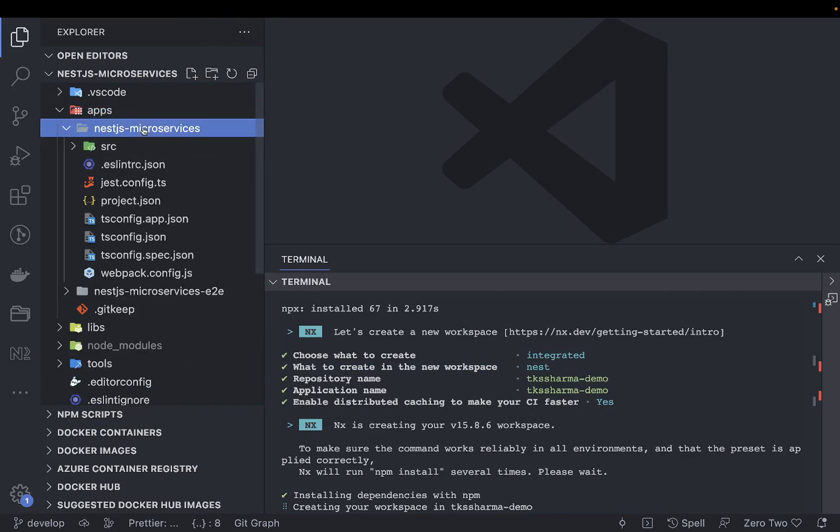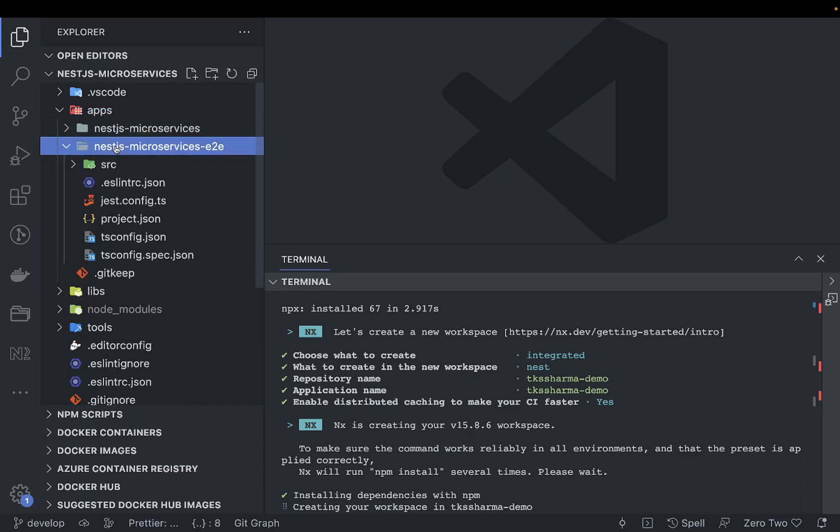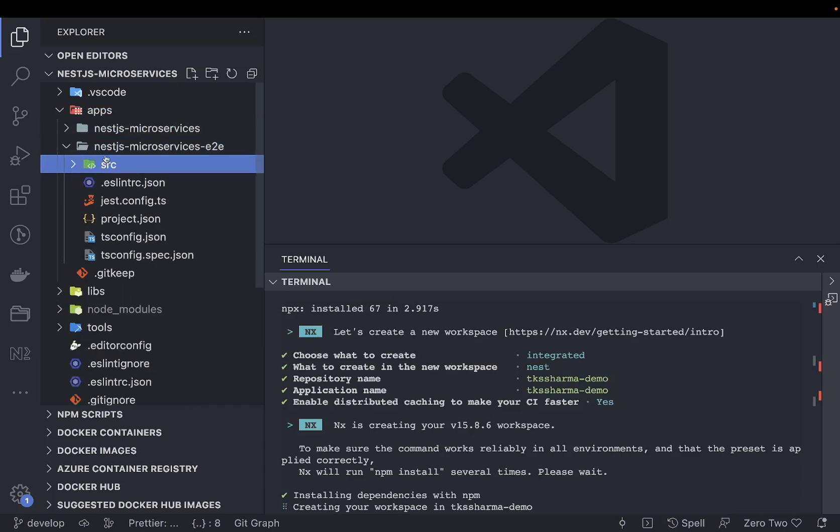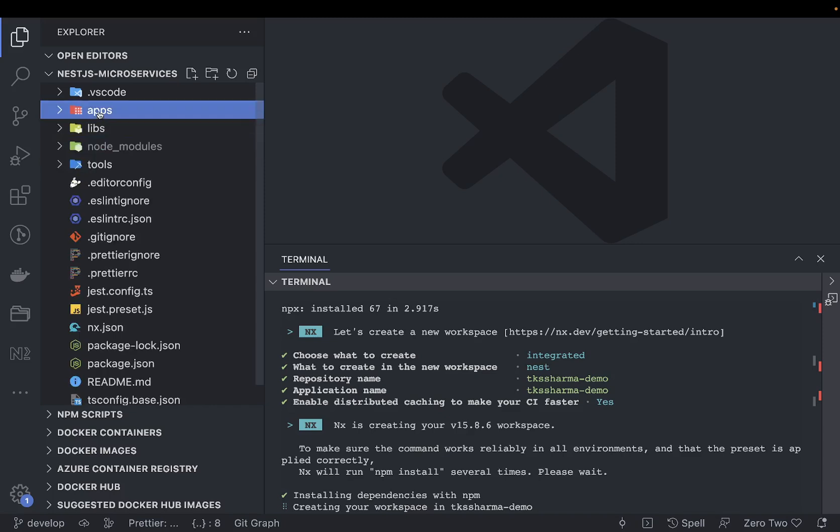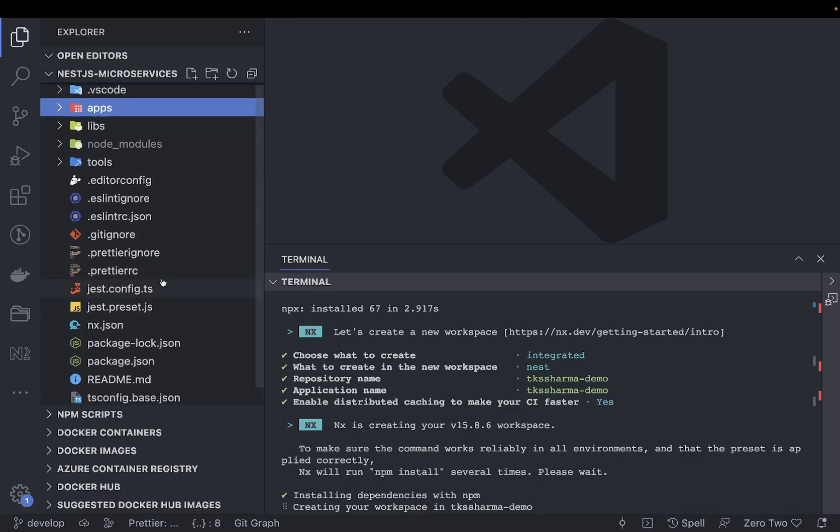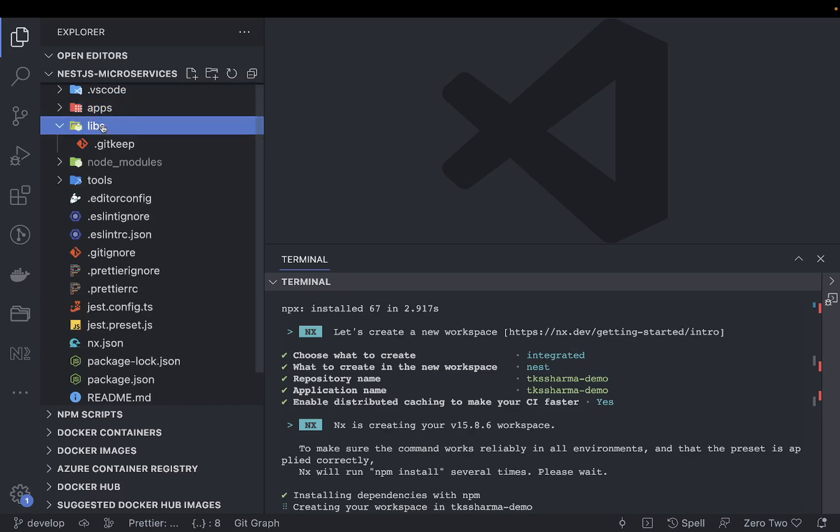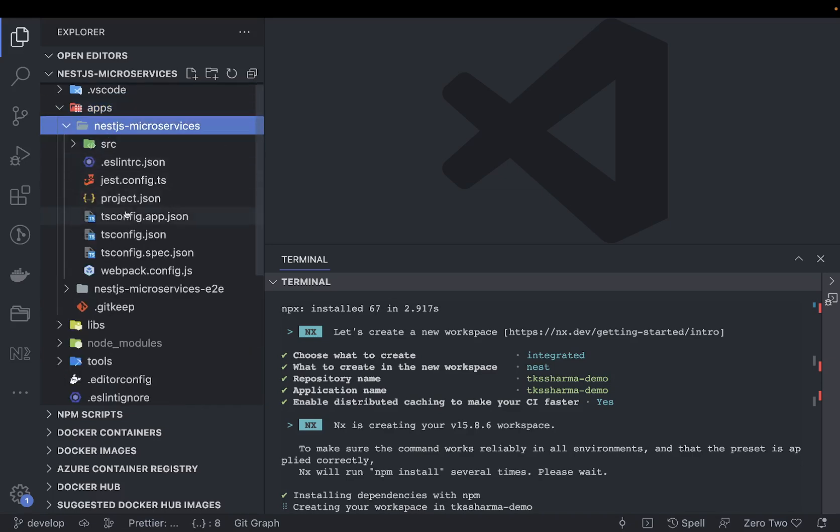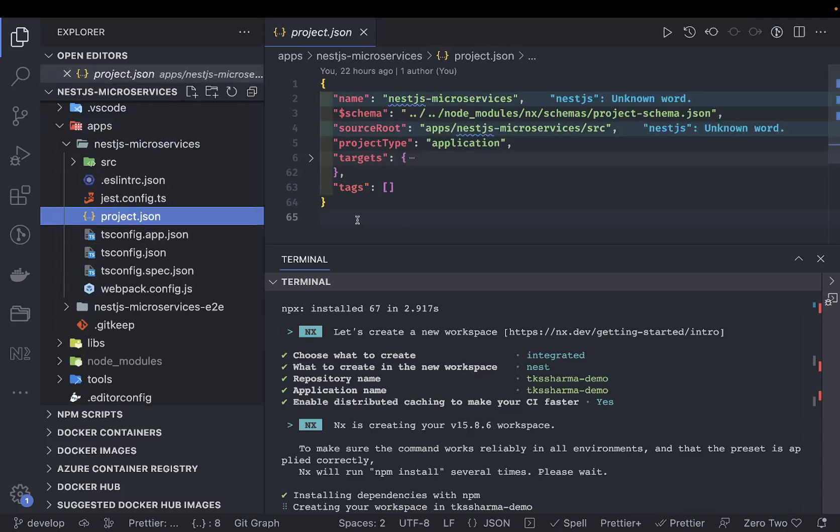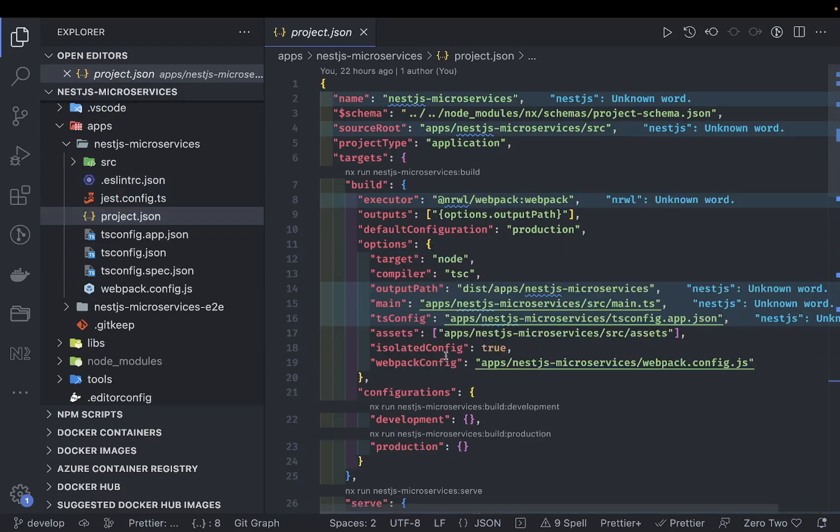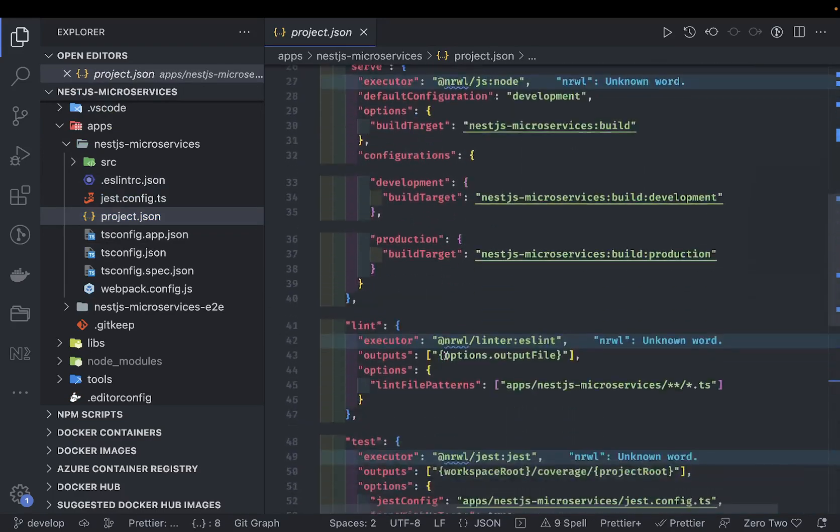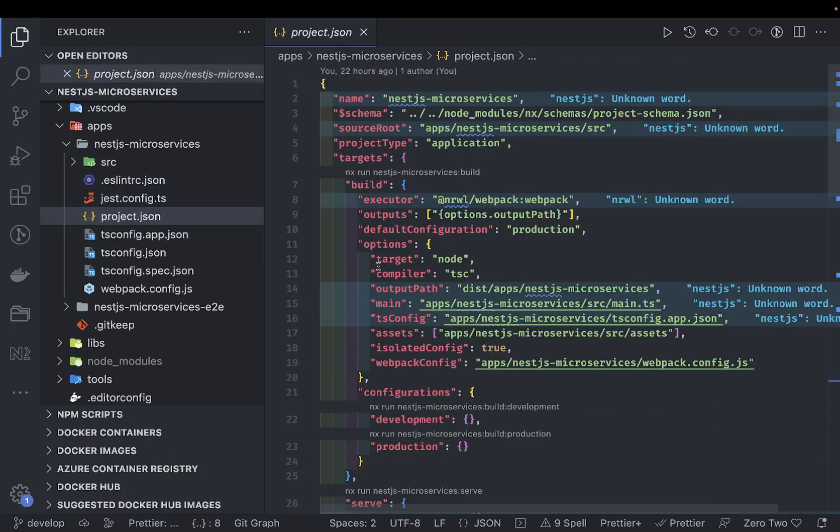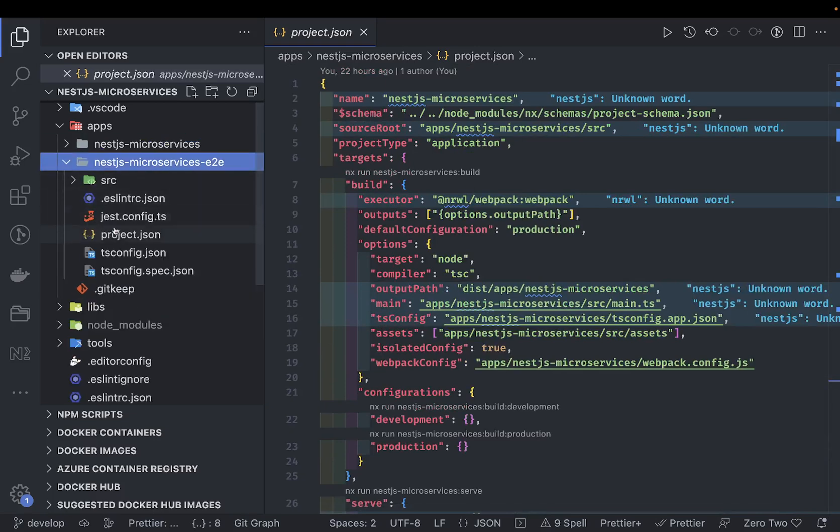Here you can see I got a lib folder, I got the apps folder, and by default it has created a simple nest-microservices and nest-microservices end-to-end tests. If you look into the configurations, this is integrated. If you look into these apps, you won't see a package.json having much information.